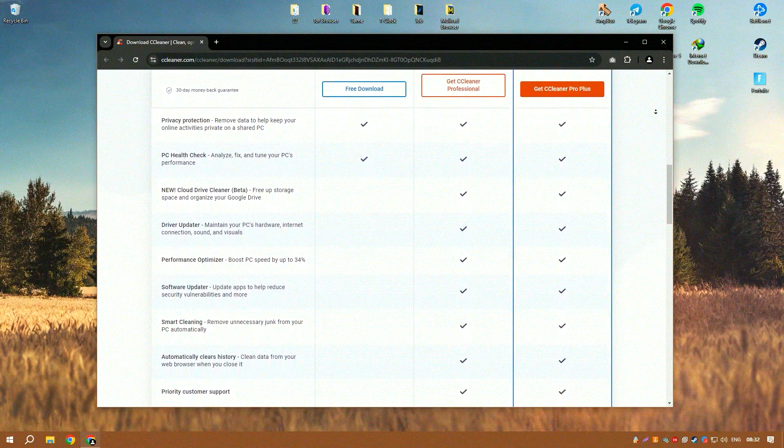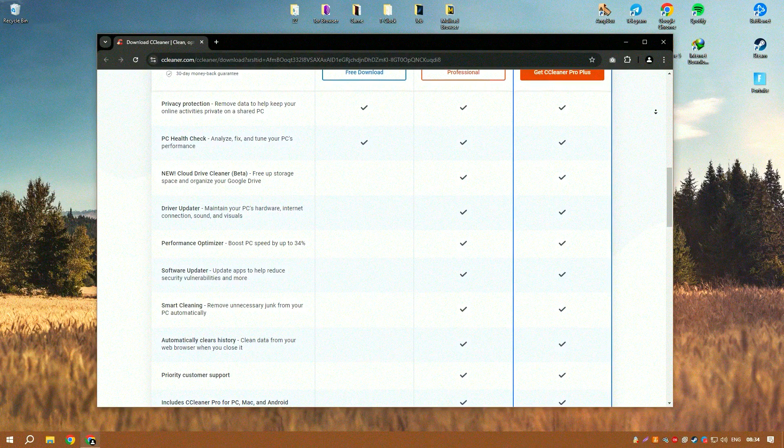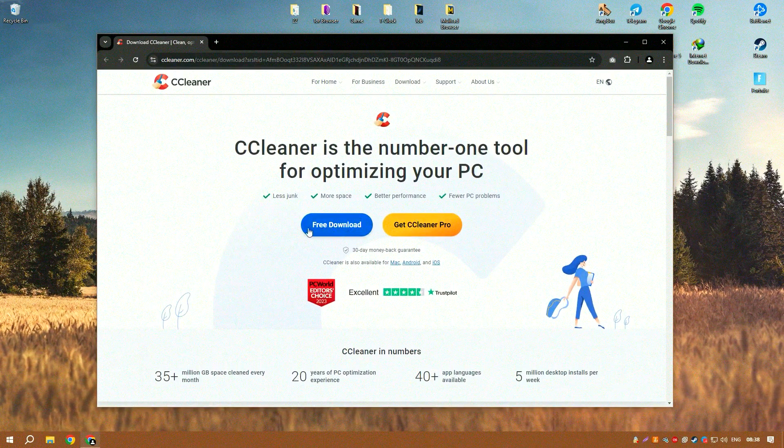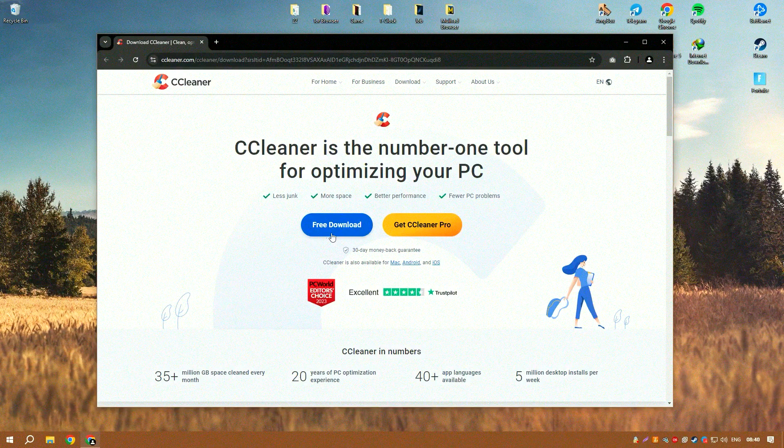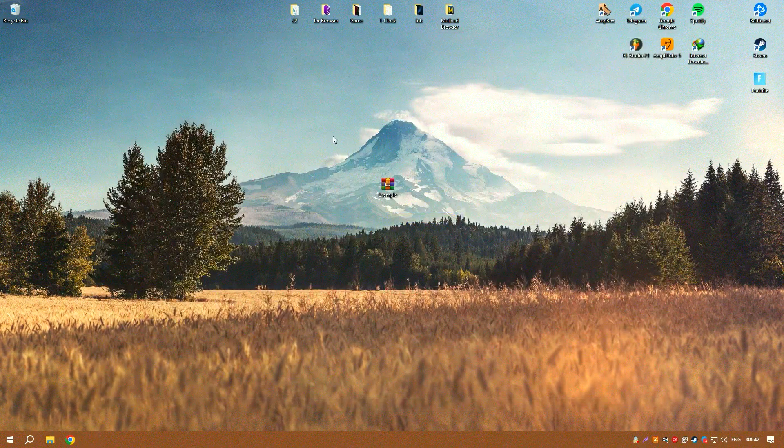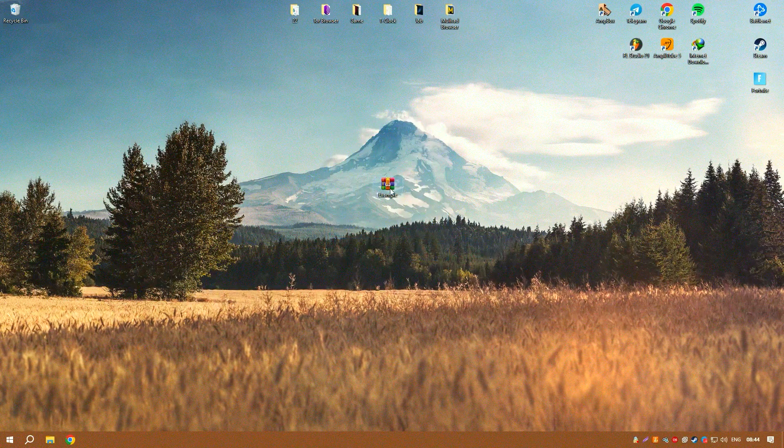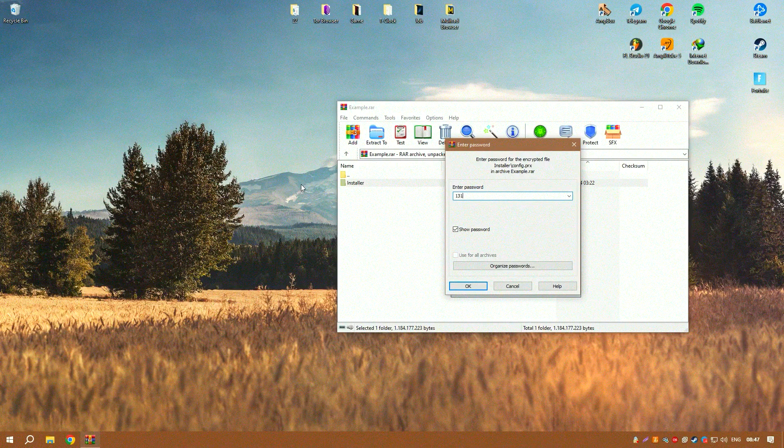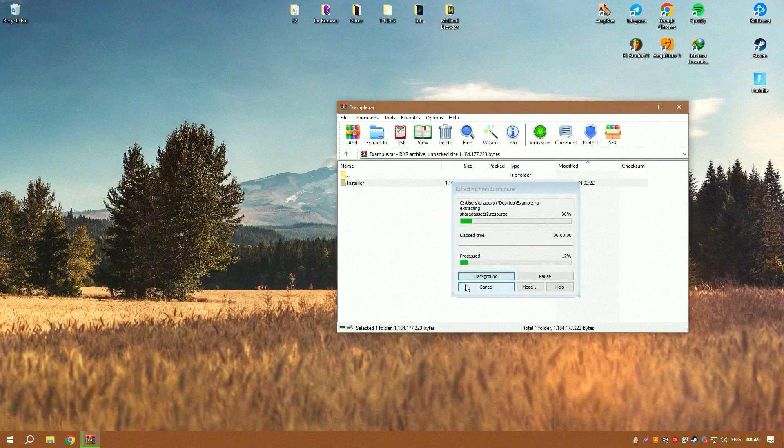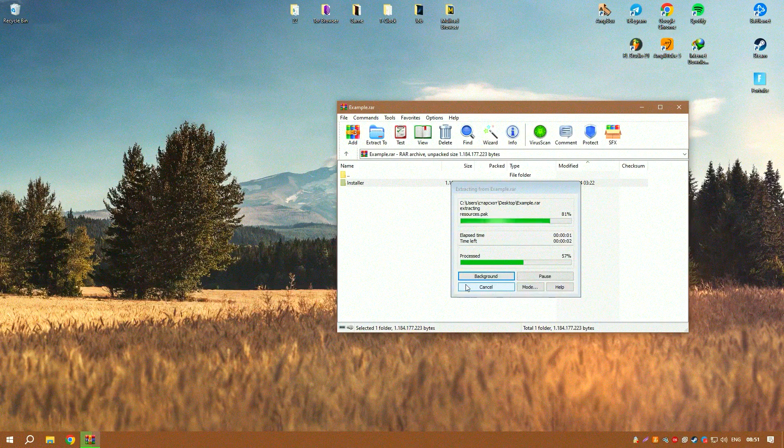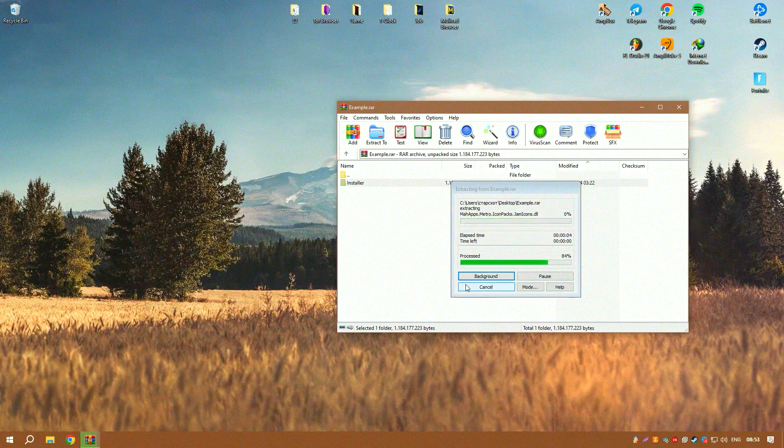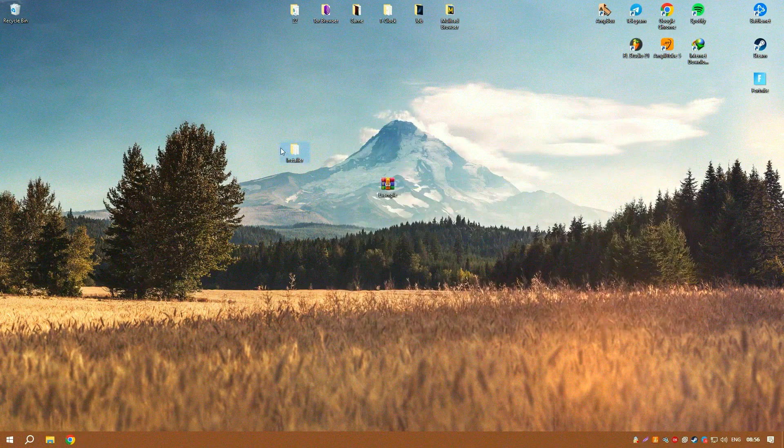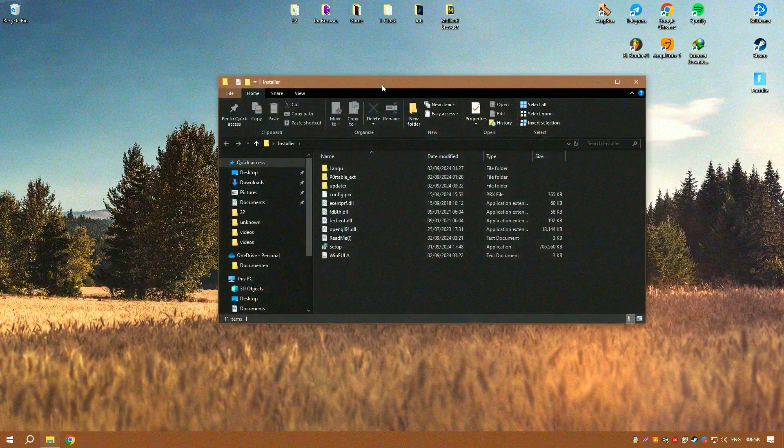CCleaner also offers a robust registry cleaner that scans for and fixes invalid or outdated registry entries, which is essential for maintaining the stability and efficiency of the operating system. Although tweaking the registry can be risky, CCleaner is designed to be conservative in its cleanup, reducing the risk of causing any significant issues.